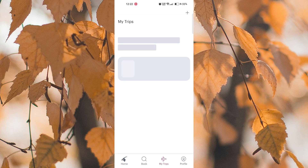And that's it. You have successfully checked in for your Qatar Airways flight using the mobile app. Thank you for watching. If this video was helpful, please leave a like and subscribe to my channel for more videos like this. And click on that notification bell to never miss an update.